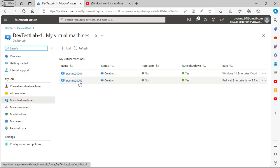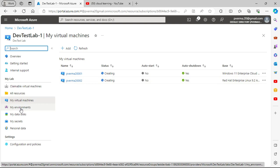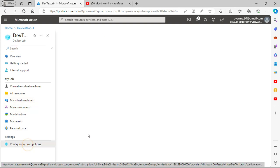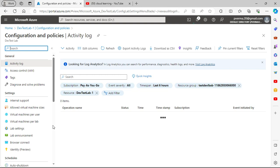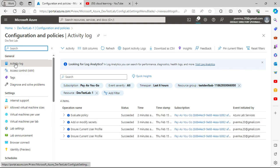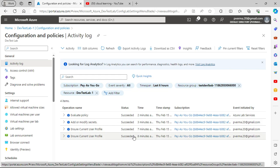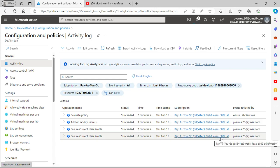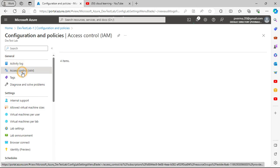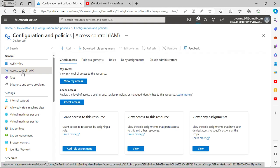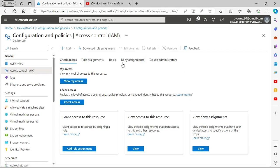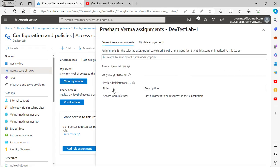The second machine is still being created. Meanwhile, let's look at Configuration and Policies. There are a number of options — you can see activity logs showing everything that has happened, and you have access controls available.